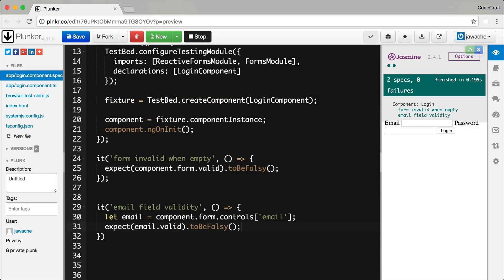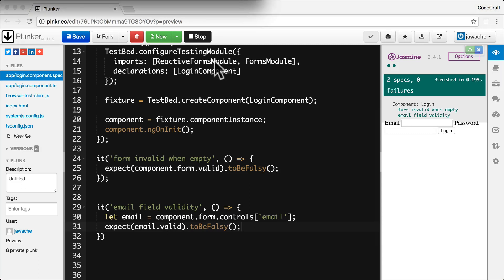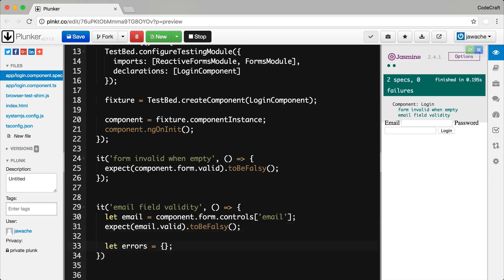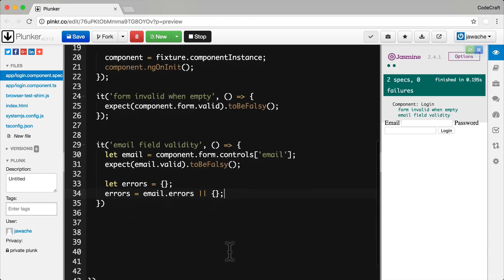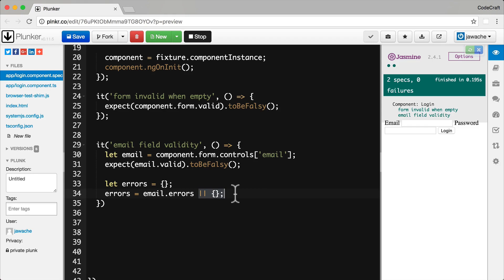And because we added the required validator and by default the email field hasn't been set, I would expect the required validator to be failing. So we can test for that by let me just create let me create an errors object. And then I want to update this errors object. So if the email field has errors it's going to we're going to use that. If it doesn't have errors then we're just going to return the empty object.